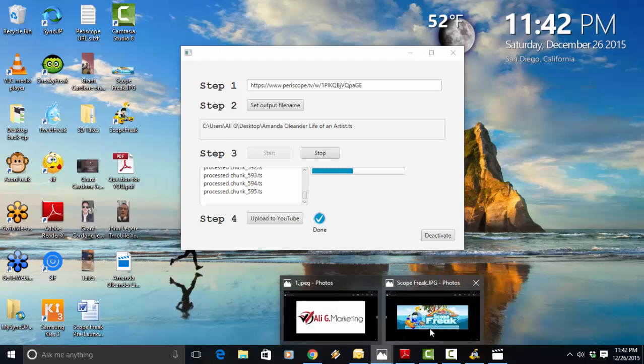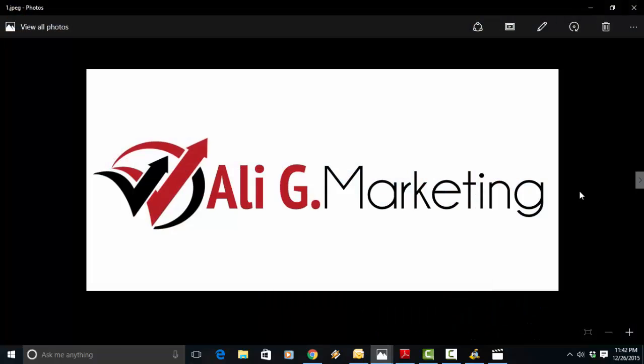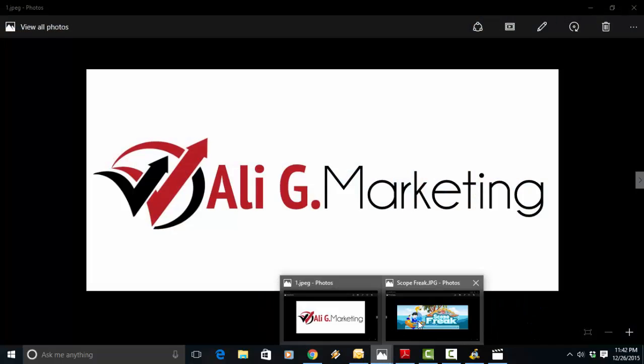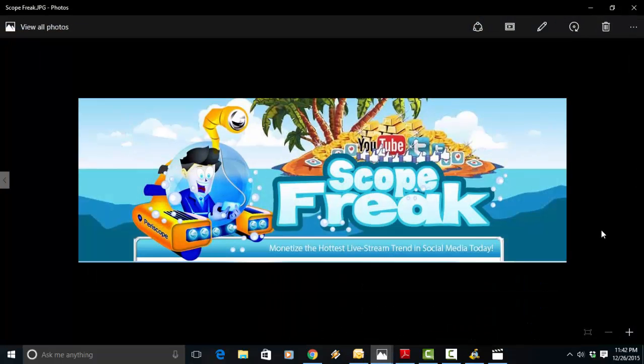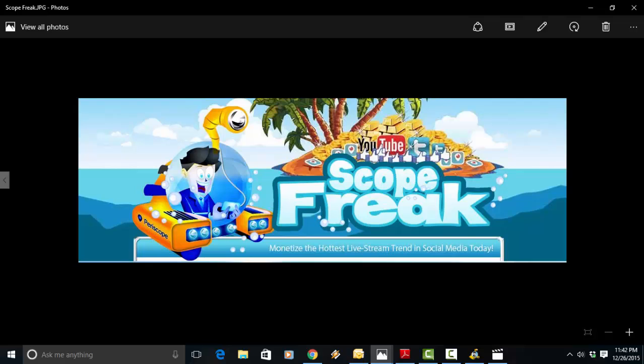So, again, this is Ali here with Ali G Marketing. I hope everyone sees how powerful Scope Freak is. Grab the pro license below. Get all the bonuses. Get all the training. And I hope I see everyone on the inside.